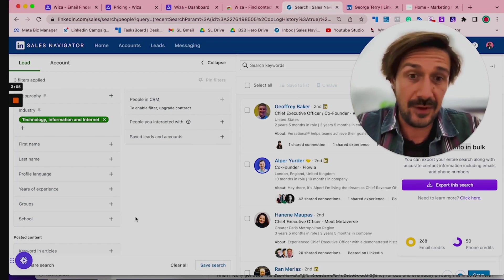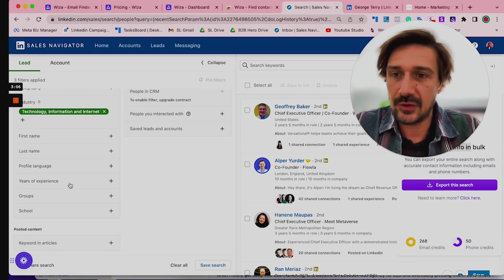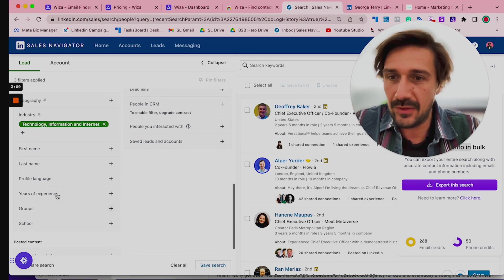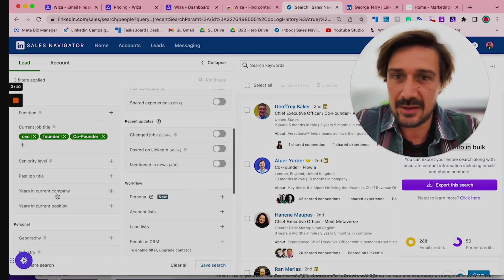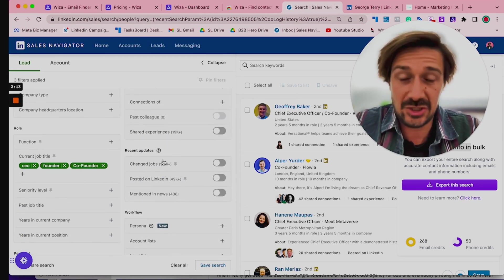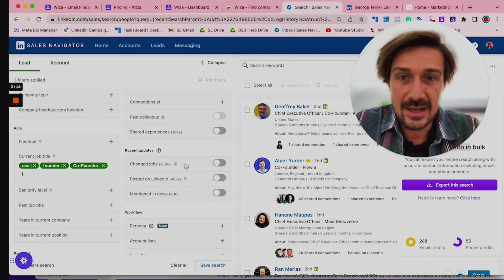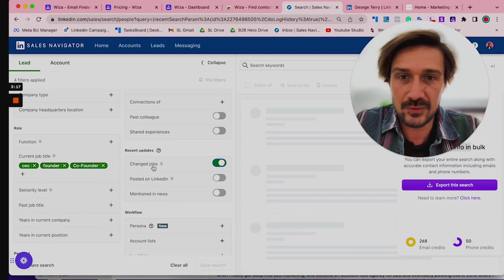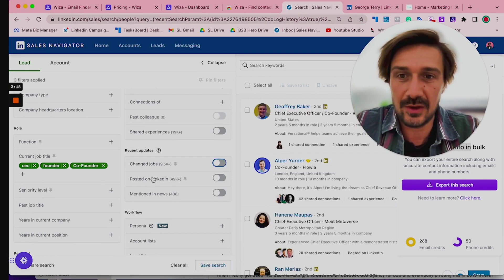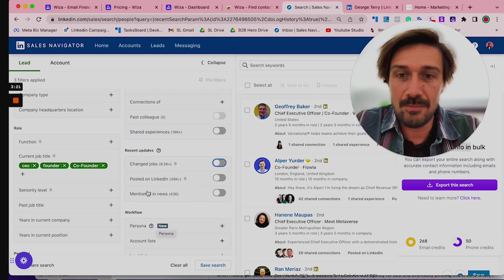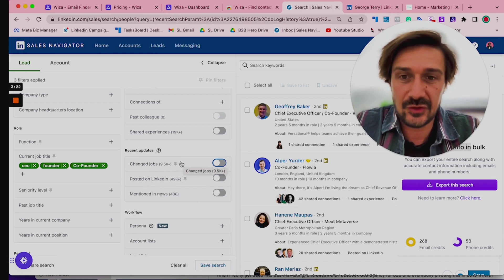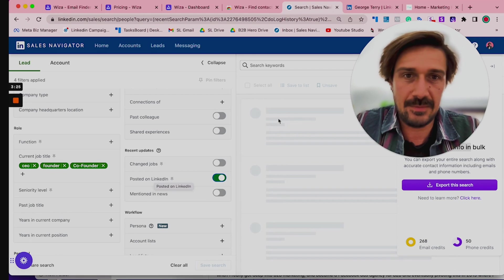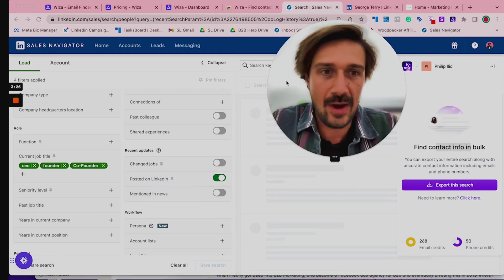One that I would always recommend is for example either 'Changed jobs in the past,' changed jobs is a really good one, or 'Posted on LinkedIn recently' or 'Mentioned in the news.' So I would always go to 'Posted on LinkedIn,' means they're quite more active.